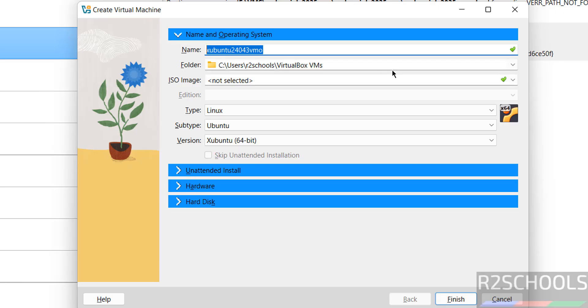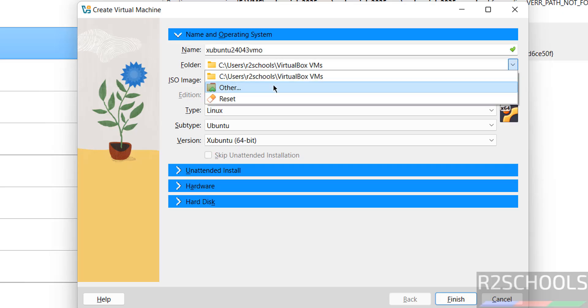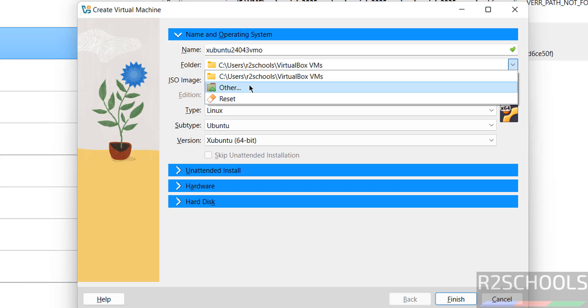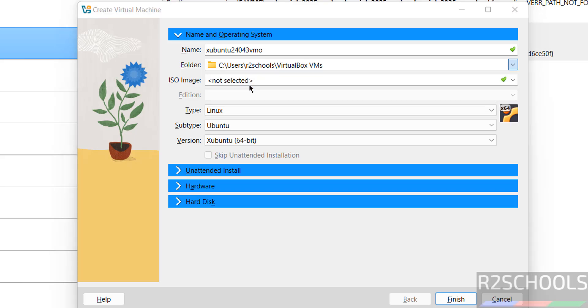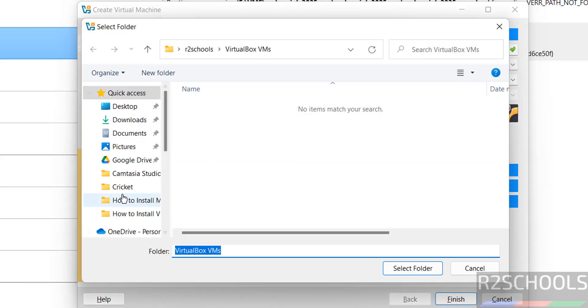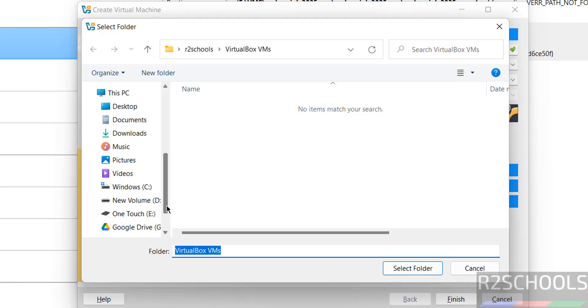Select the folder to store the virtual machine files. This is the default location. If you want another location, click the dropdown and select Other, then select the path where you have enough space or as per your requirement.